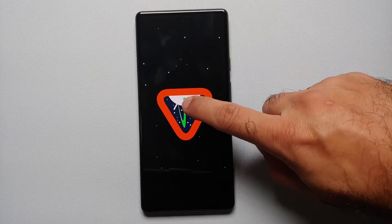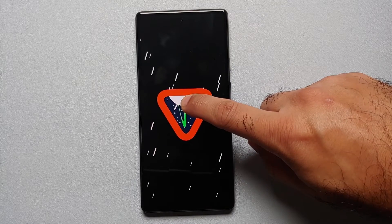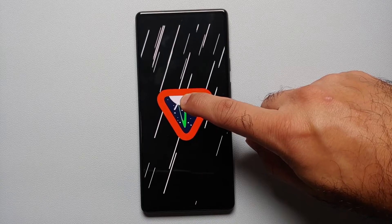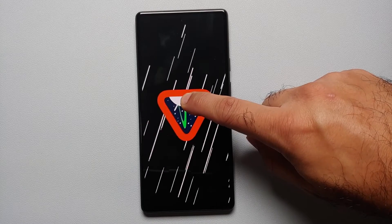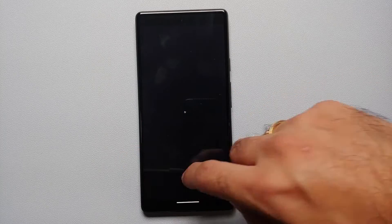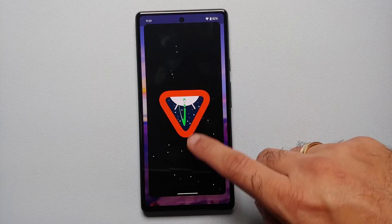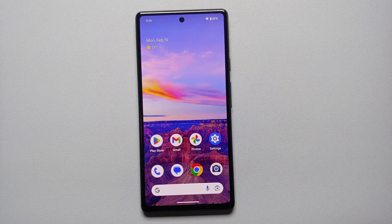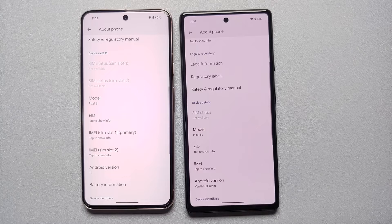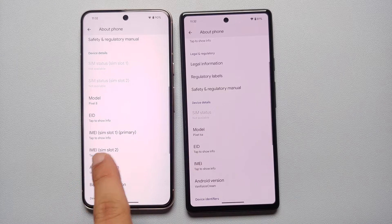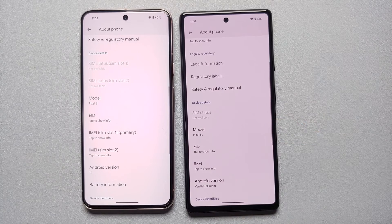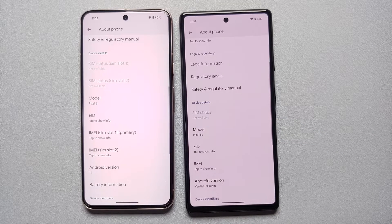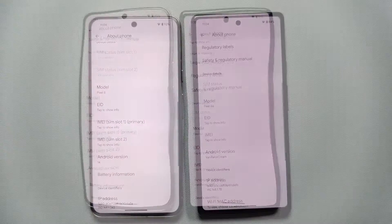Hey peeps, what's up, Manji here back with another video. In this video I'm going to show you what is new in Android 15. Google just rolled out Android 15 Developer Preview 1 and we are running it on our Google Pixel 6A. We are going to do a side-by-side comparison with Android 14 — on the left we have the Google Pixel 8 running Android 14, on the right the Google Pixel 6A running Android 15 Developer Preview 1.